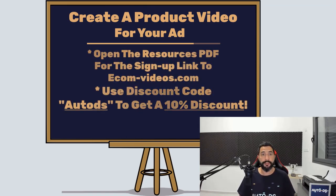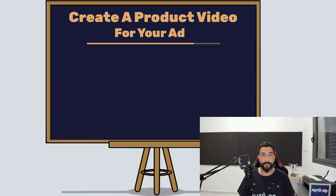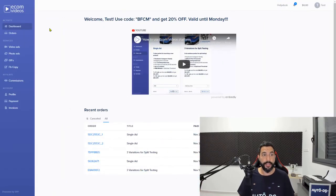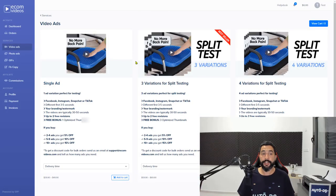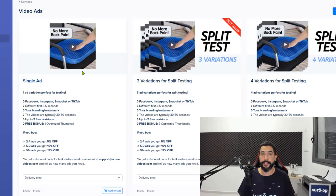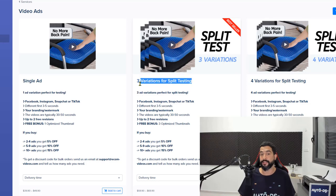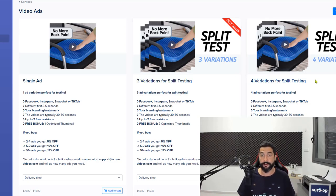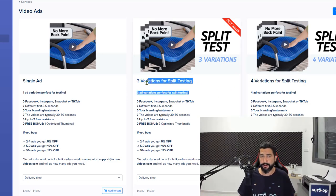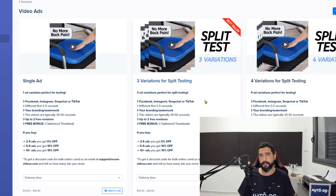All you have to do is sign up with them — signing up doesn't cost any money. Once you sign up, you'll be taken to their dashboard. Click on video ads and you'll see three types of video ads you can order. You can order a single ad, which I wouldn't recommend, because you need to split test at least three variations, which is the second deal. The third option gives you four variations, but I'd suggest nailing down three first before moving on to four.